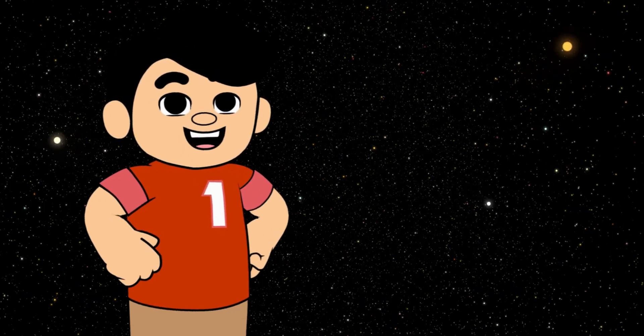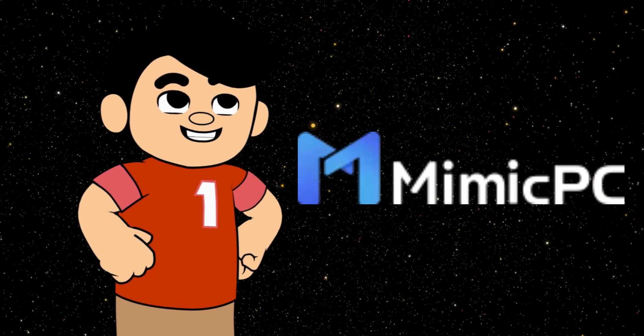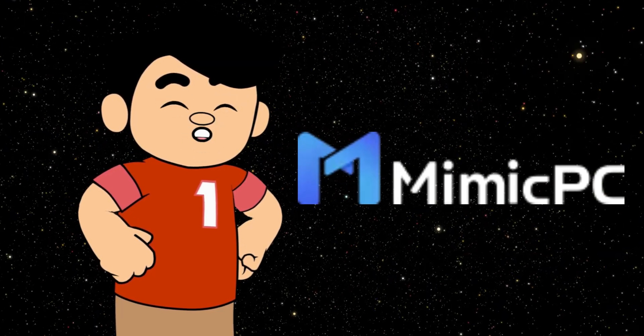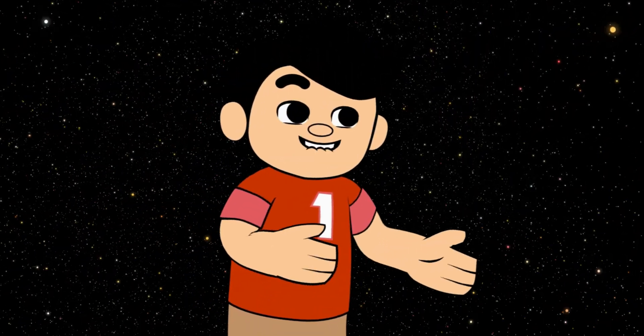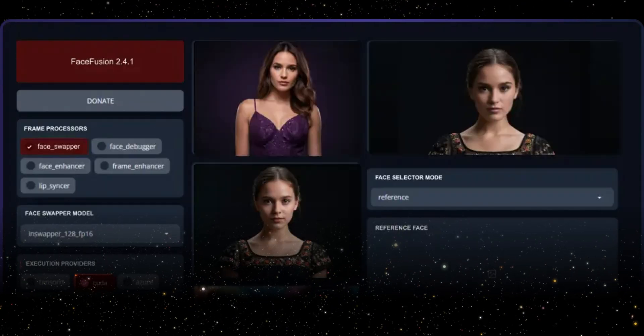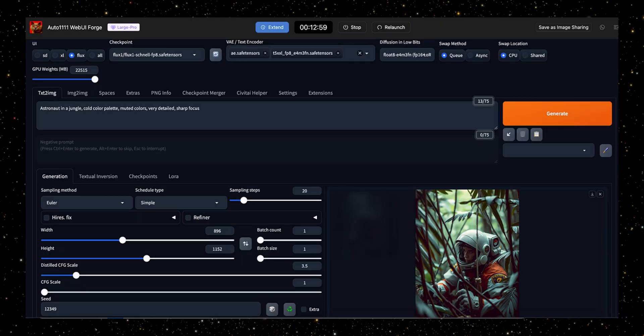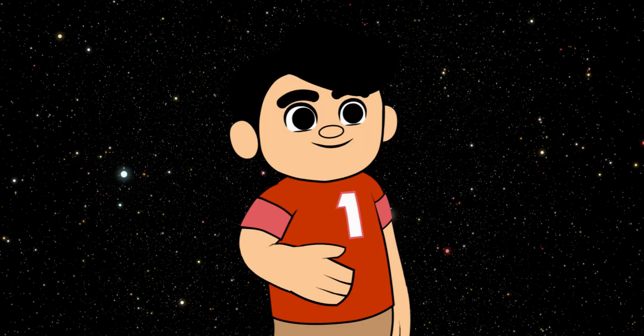Introducing Mimic PC, a free online AI generator that provides access to a wide range of powerful AI tools like Stable Diffusion 3, FaceFusion, Fucos, ComfyUI, Flux, and more.